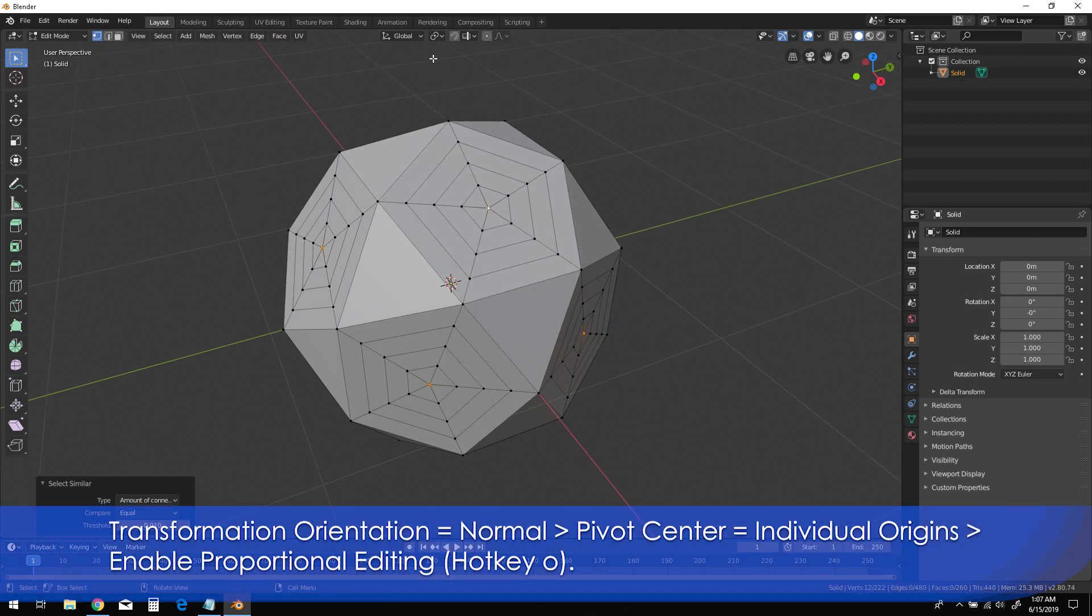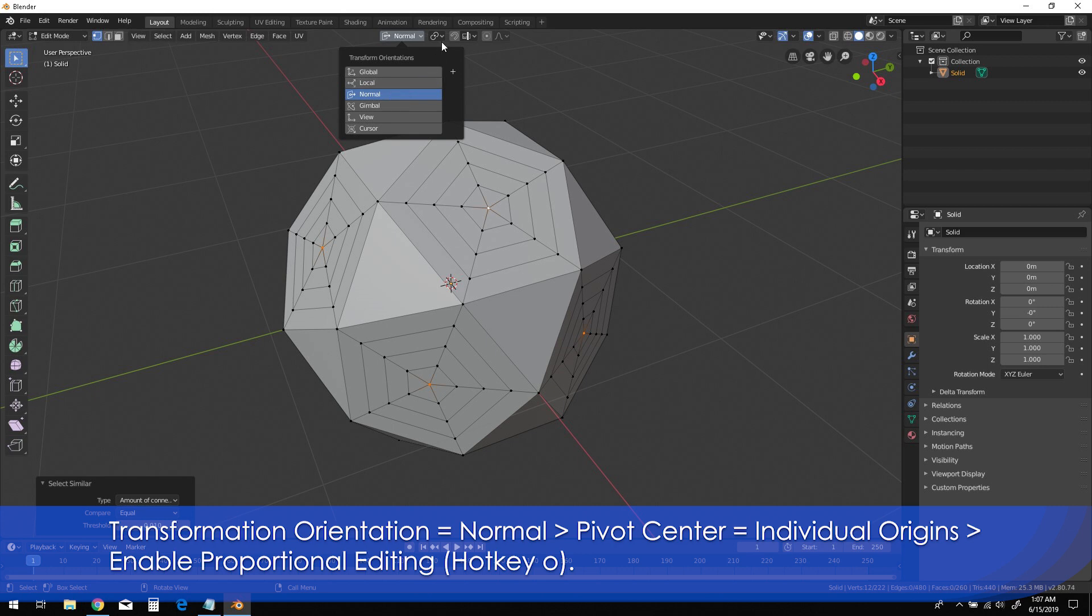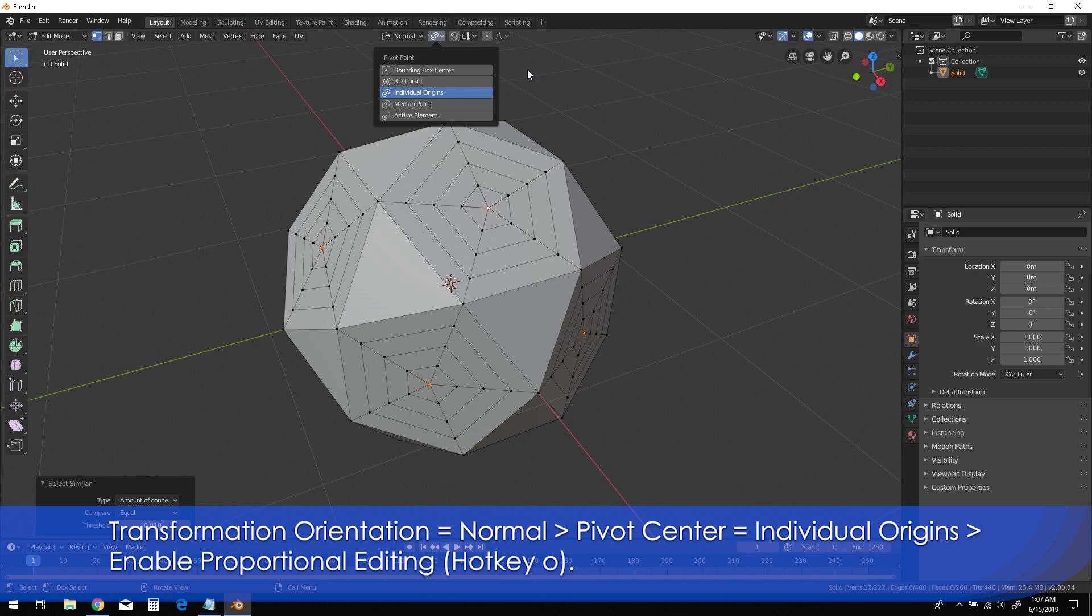Now change the Transform Orientation to Normal, then change the Pivot Center to Individual Origins, and click O on the keyboard to enable Proportional Editing.